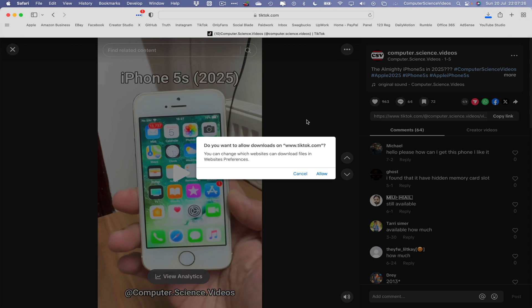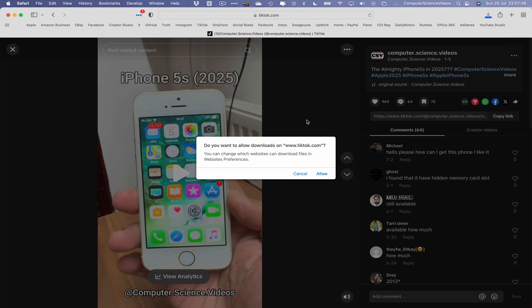And this will then give a prompt on screen that says, do you want to allow downloads on TikTok.com? You can change which websites can download files in website preferences. Let's now click on allow.